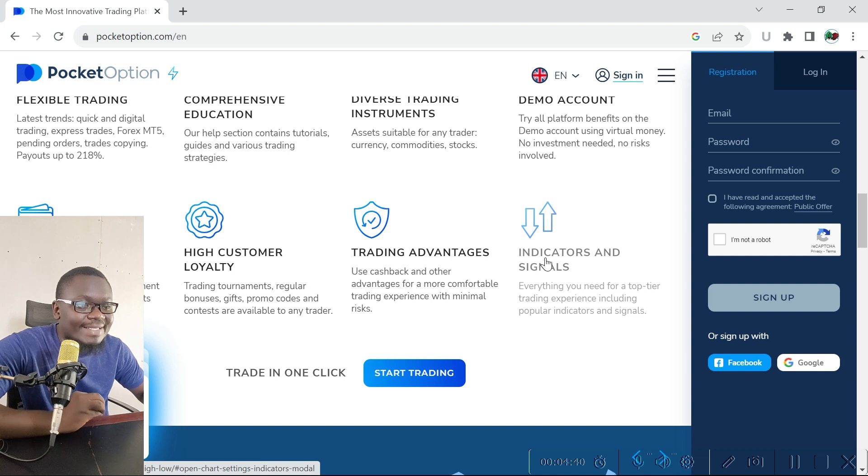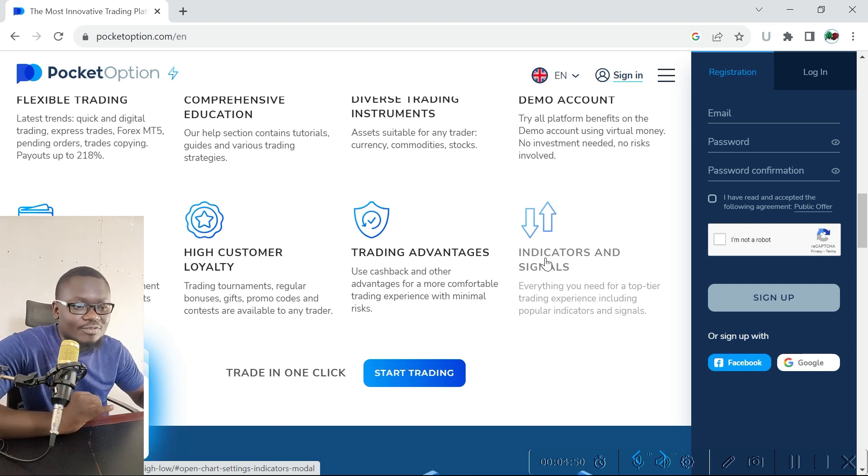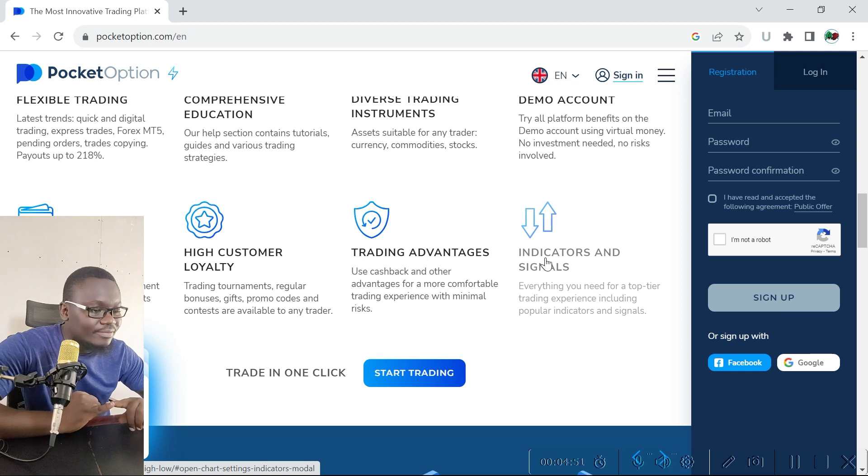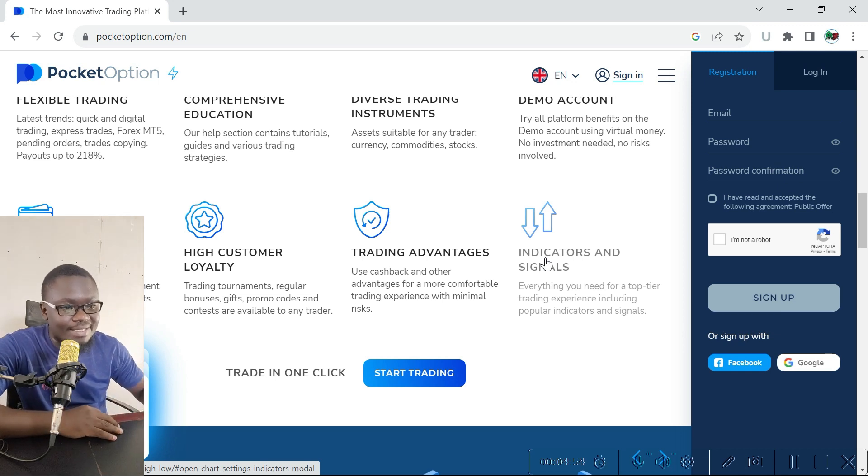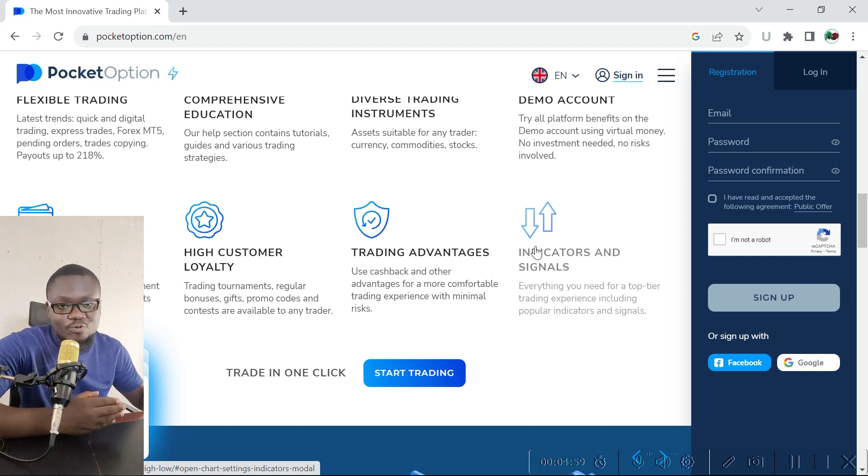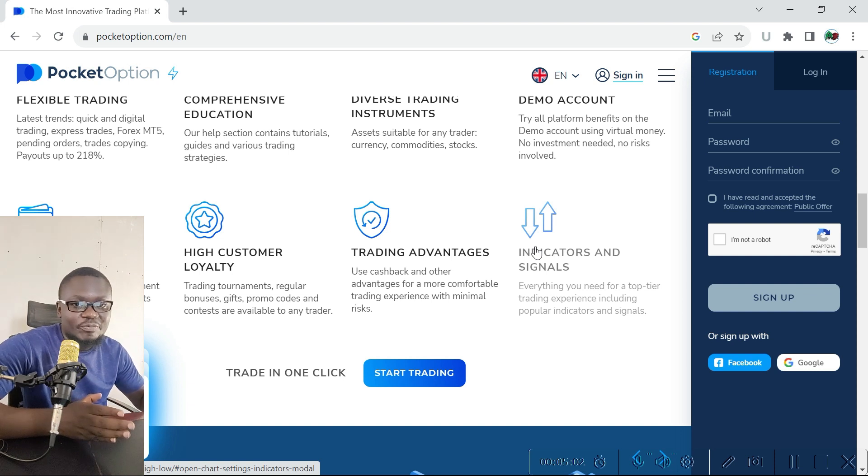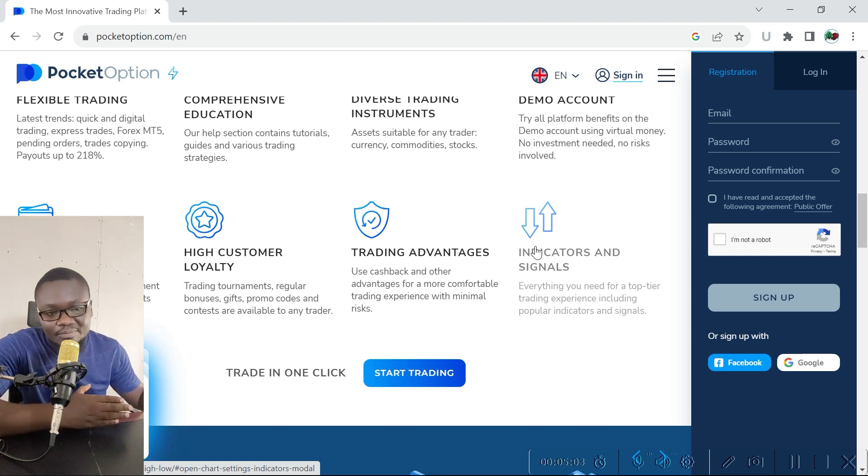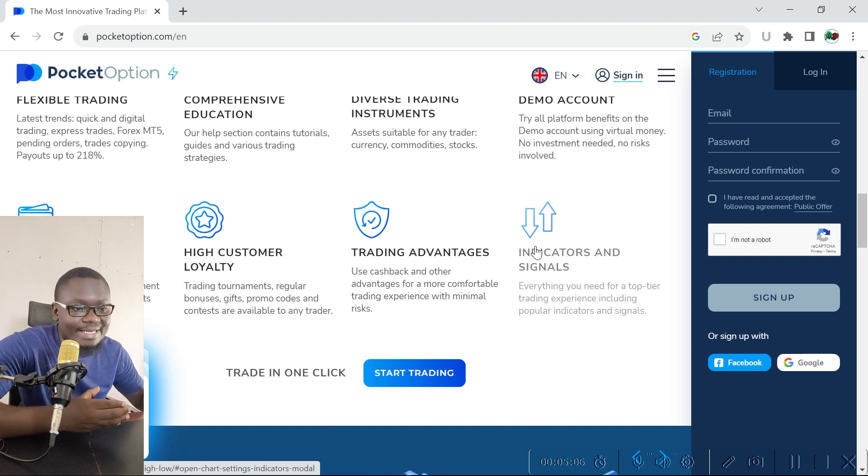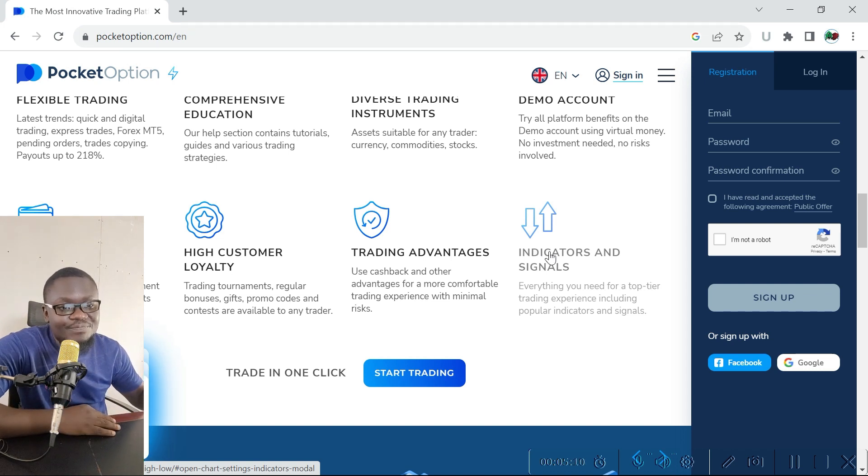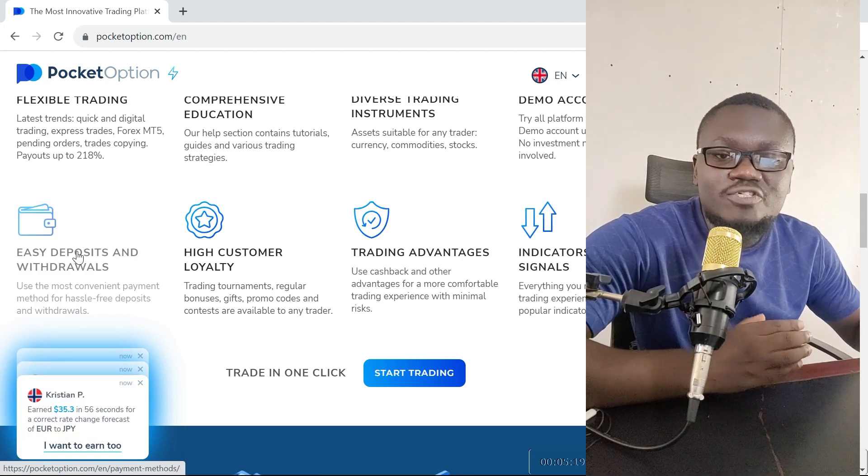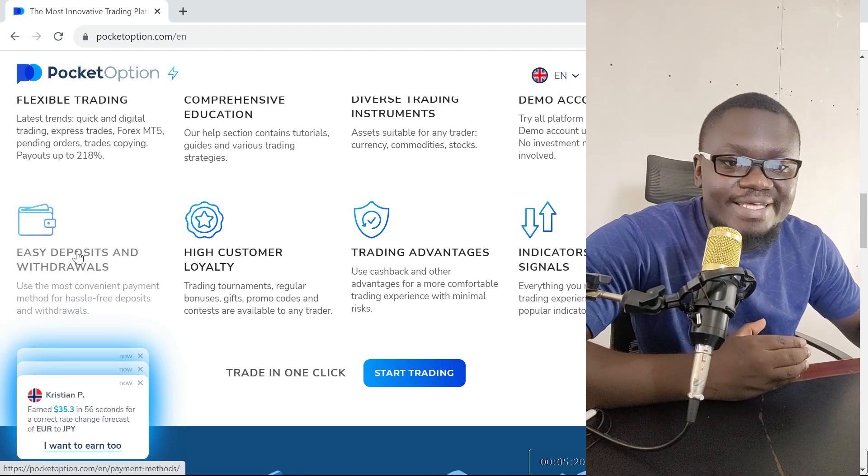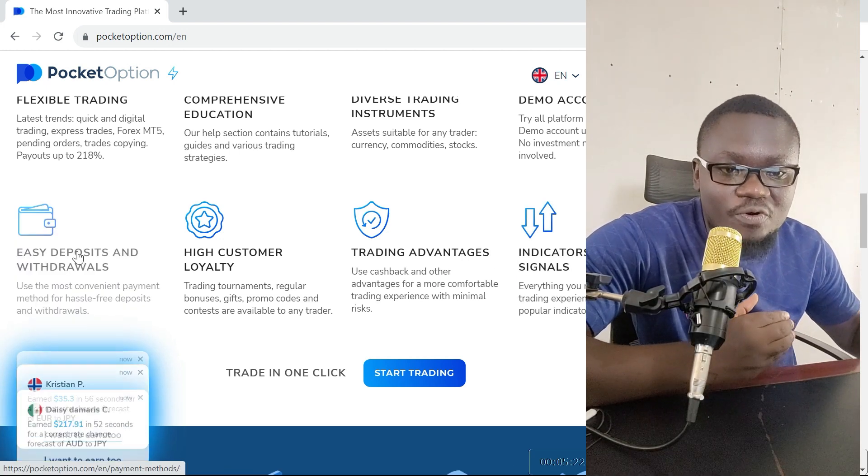If you compare these indicators to any other platform, then maybe Quotex or IQ Option can beat the number of indicators that are available on this platform. But wait until we do a broker comparison between Pocket Option and broker A, broker B, broker C so that you can tell for real which broker has the most indicators that are beneficial in trading.